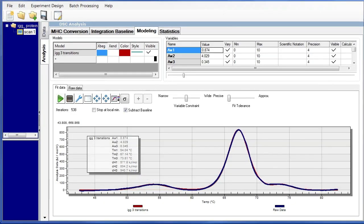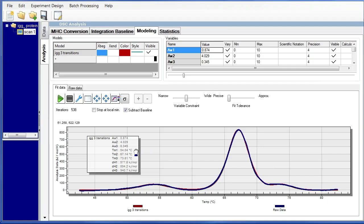Our modified model was allowed to fit this particular thermogram. And we can see that the three transition model that we created overlays very nicely with the raw data. It has been deconvoluted into the three transition as shown by the variables that were allowed to be fitted. However, now we get one continuous fit instead of three fits underneath this unfolding event. So that is how you modify a model in NanoAnalyze.